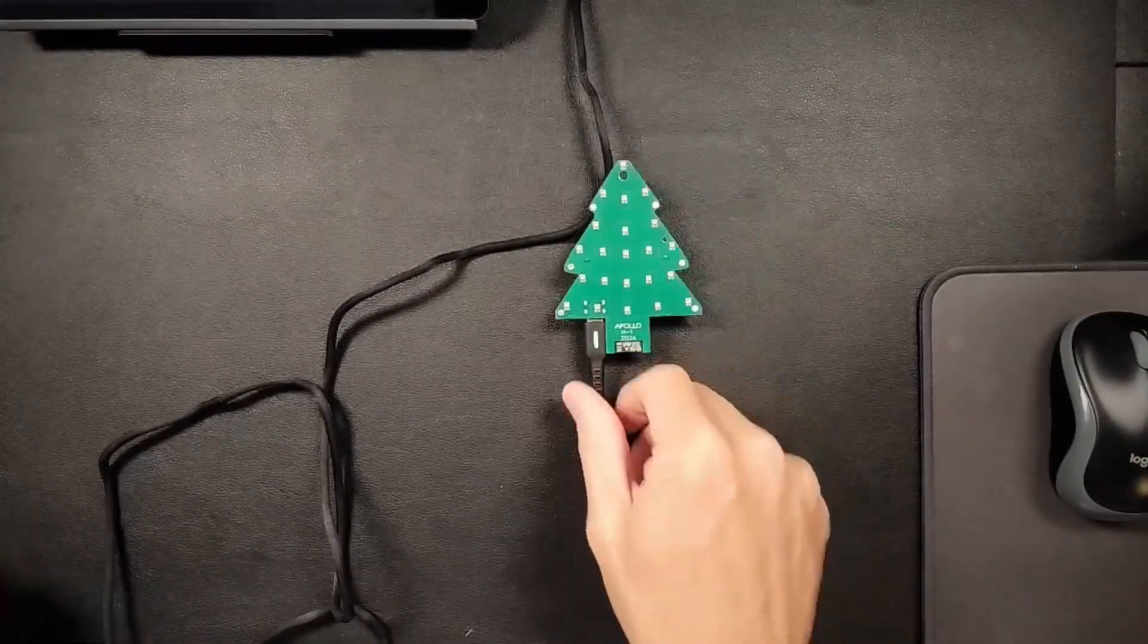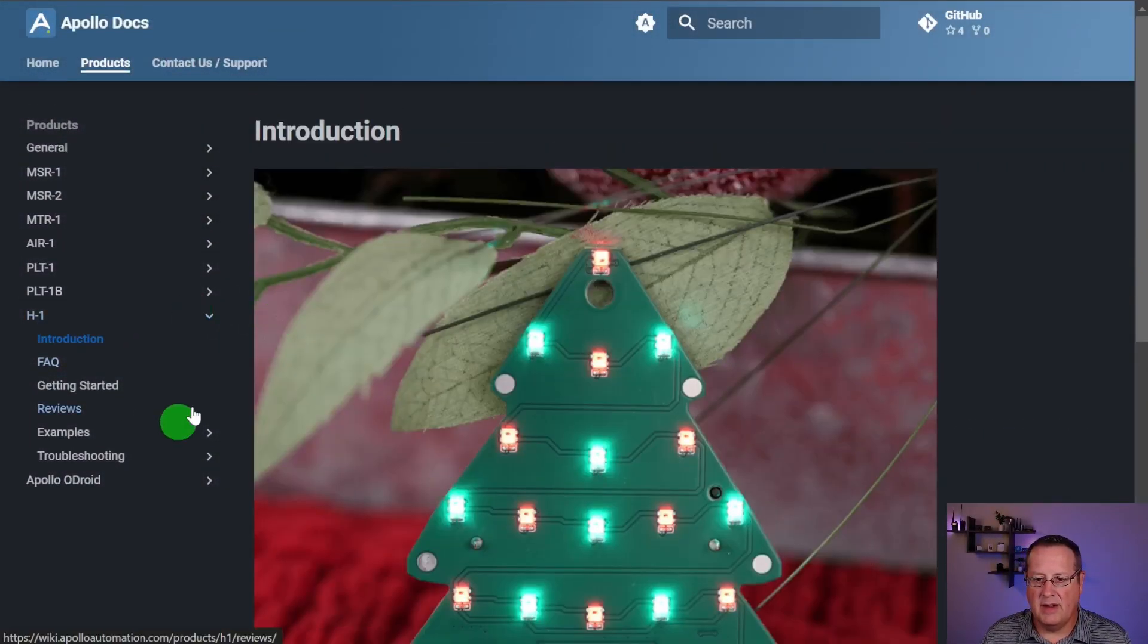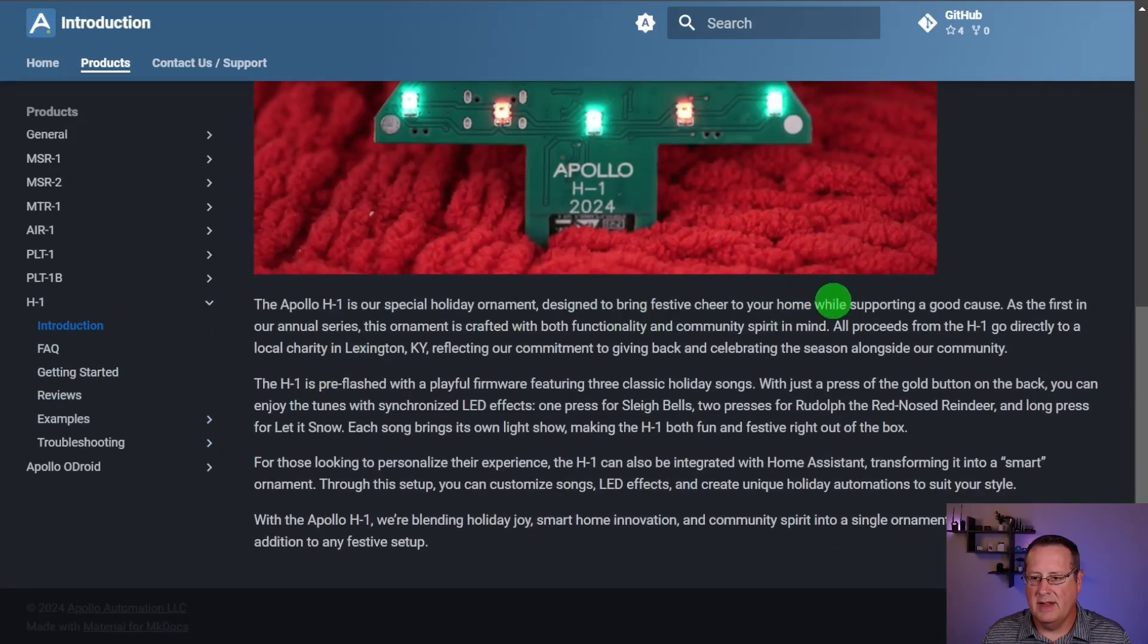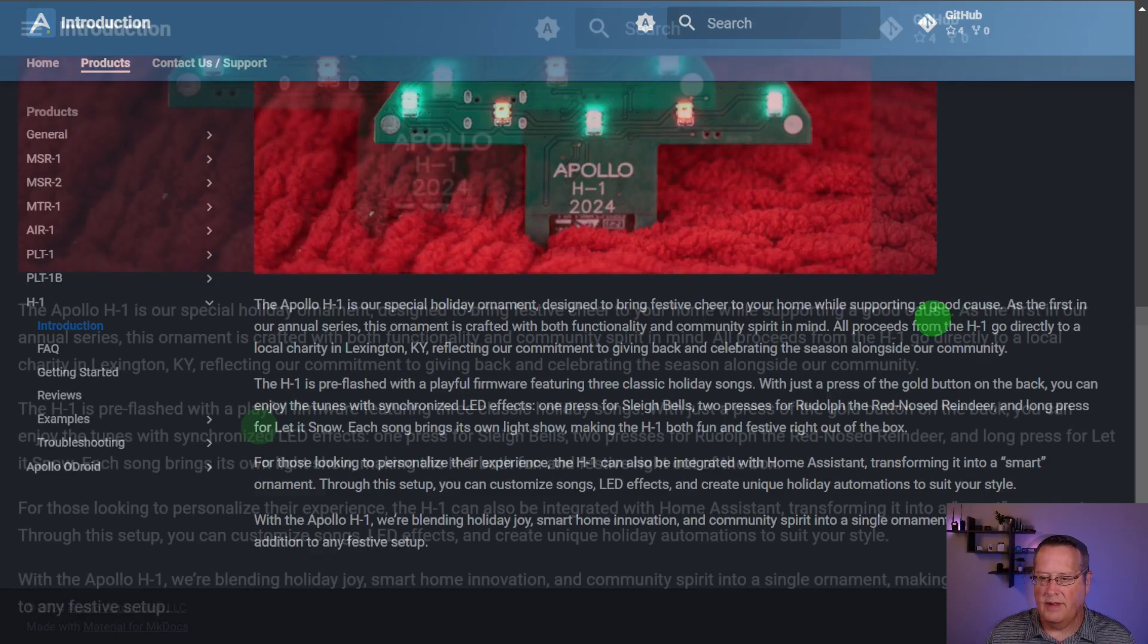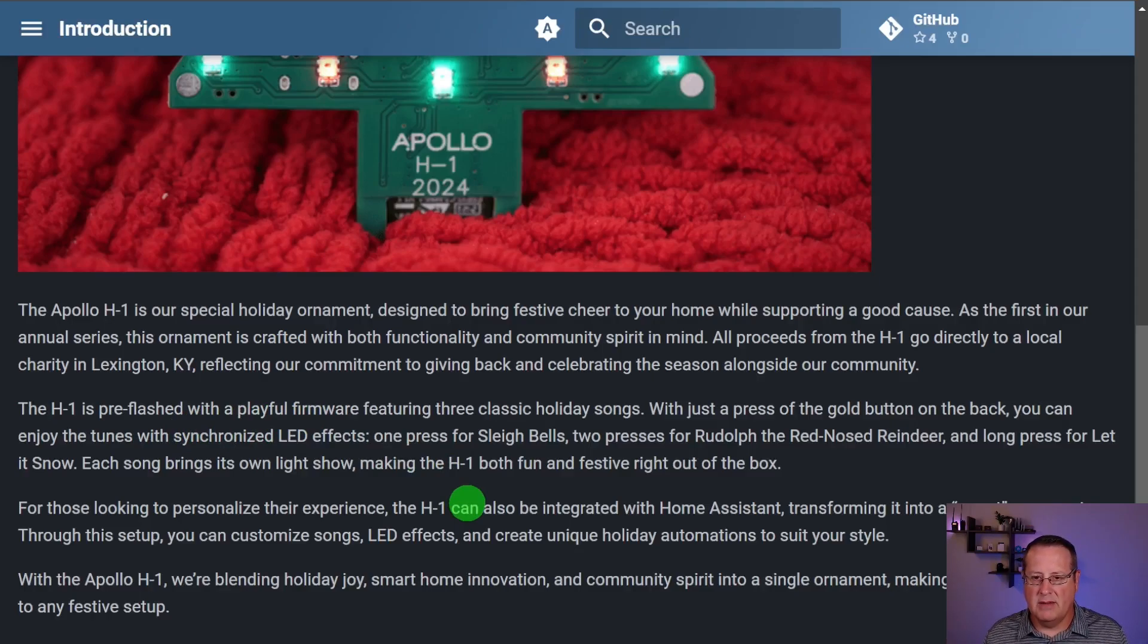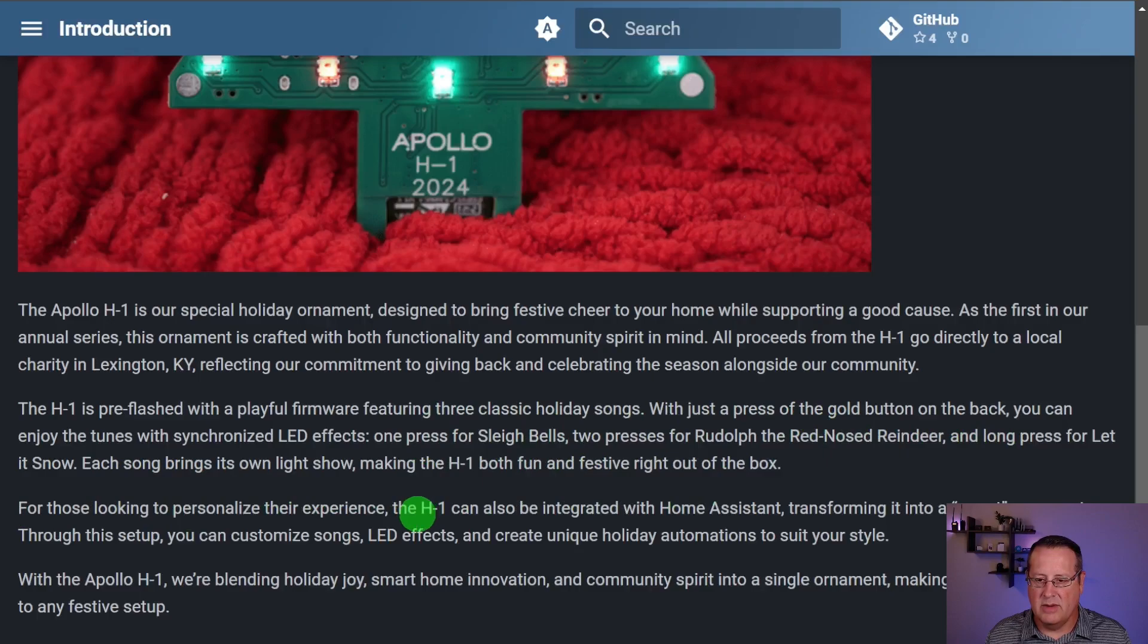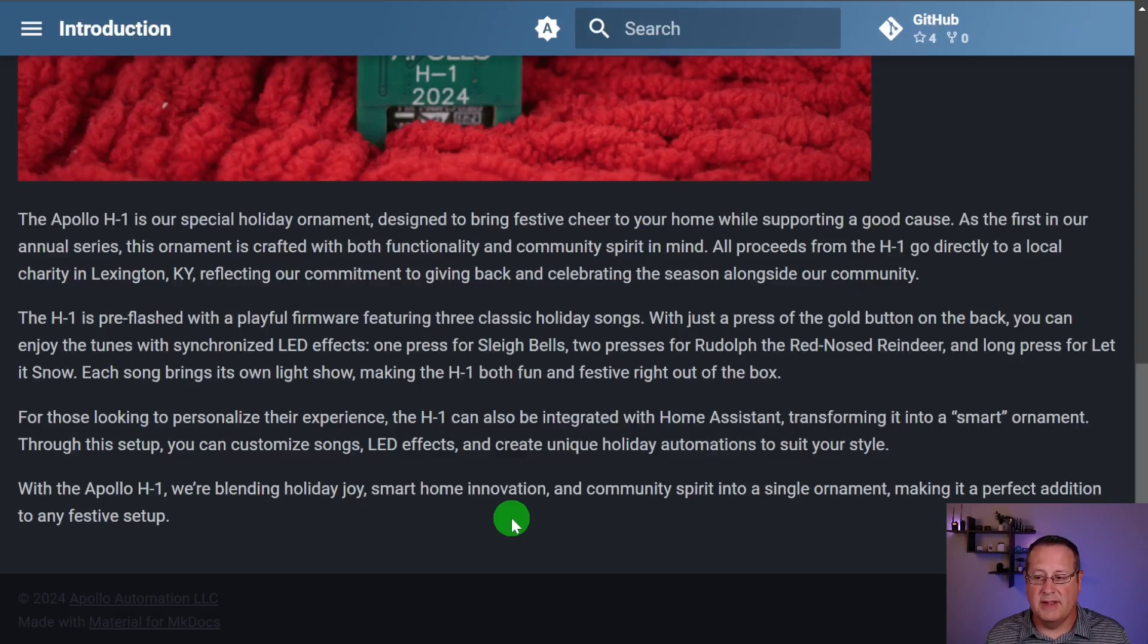All right. So that's the ornament itself. It's not very complicated, but I do want to show you a couple more things. If you want to attach this or connect it to Home Assistant, you can go to their website and there's information about all of this on the website. So you've got the introduction and what it is. It's a holiday ornament designed to bring cheer and whatnot to your home while supporting a good cause. The H1 is pre-flashed with playful firmware featuring three classic songs. Each one has its own show. If you want to personalize the experience, you can also integrate it with Home Assistant, add it into some automations and make it a smart ornament.